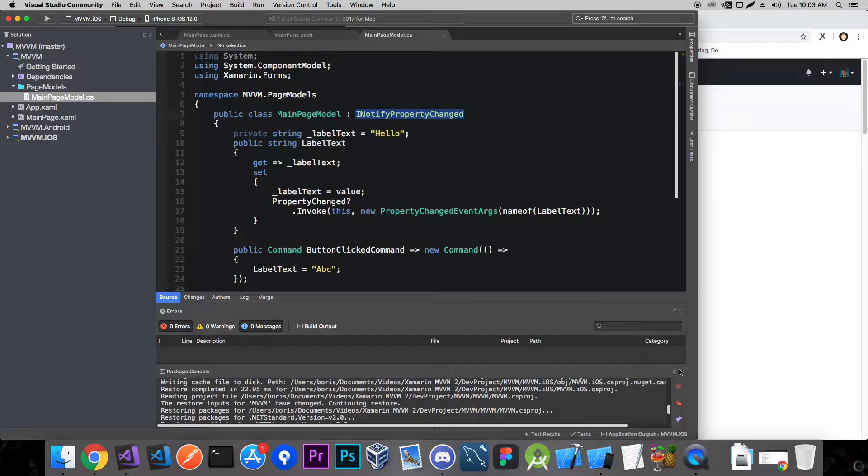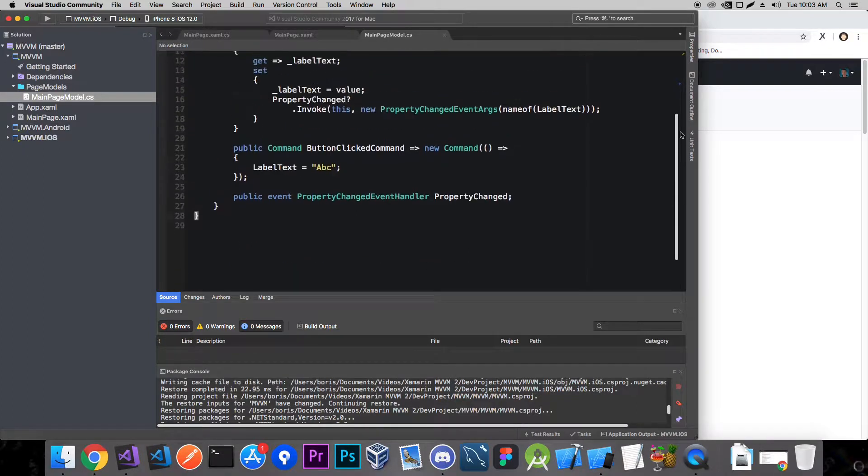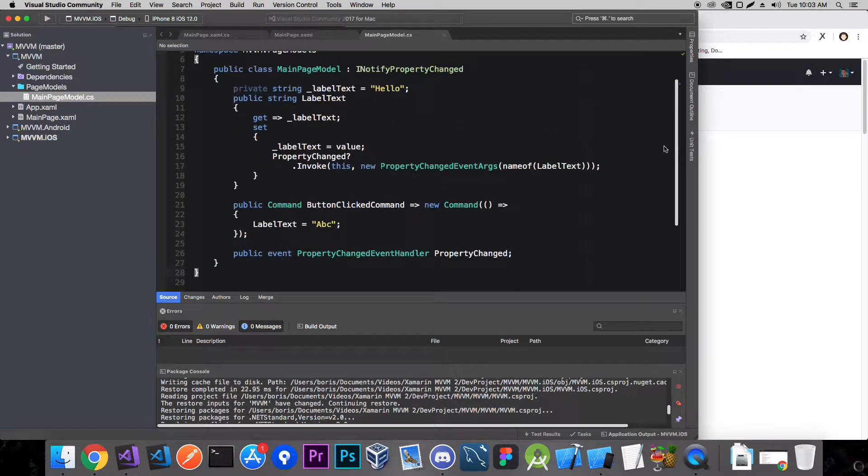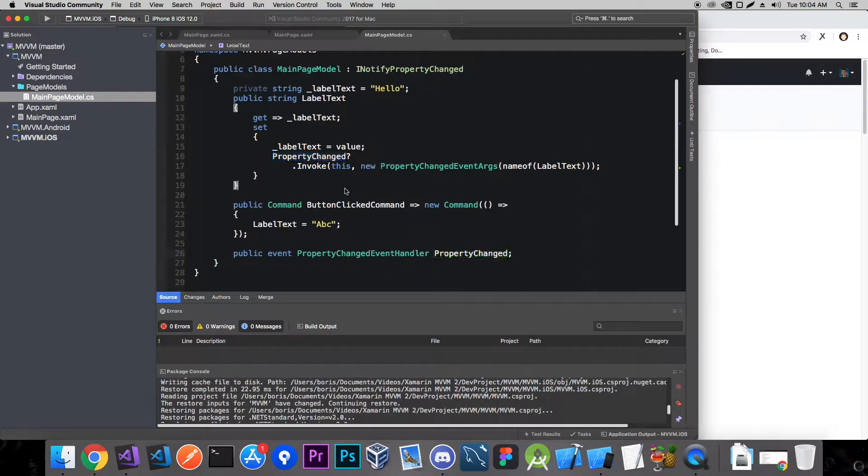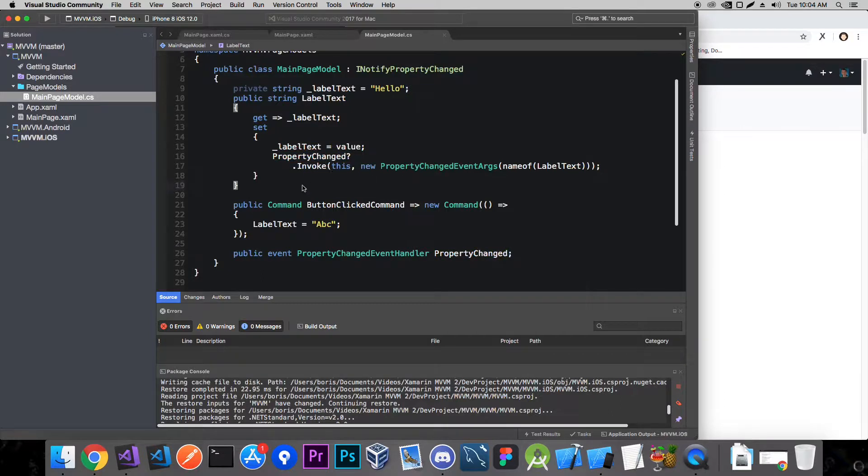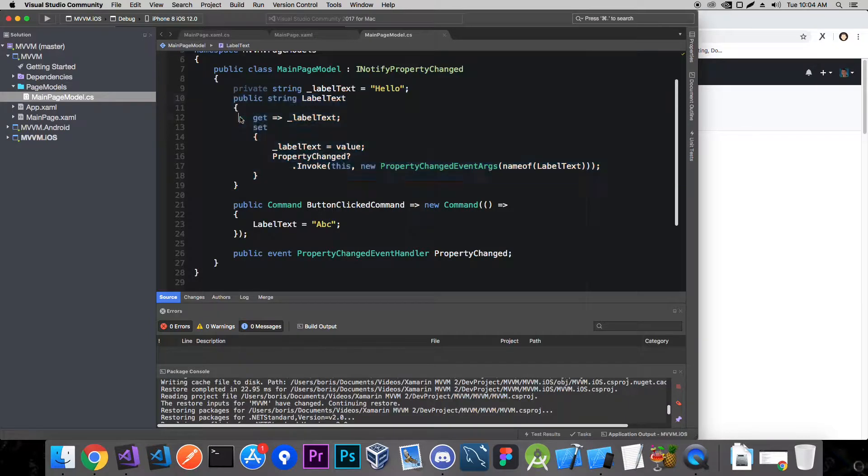In the last video I talked about how all this property changed are invoked and all this stuff can get pretty out of hand because if you have like 10 properties you need to implement them all like this and that just takes too much. So let's see how we can do this.